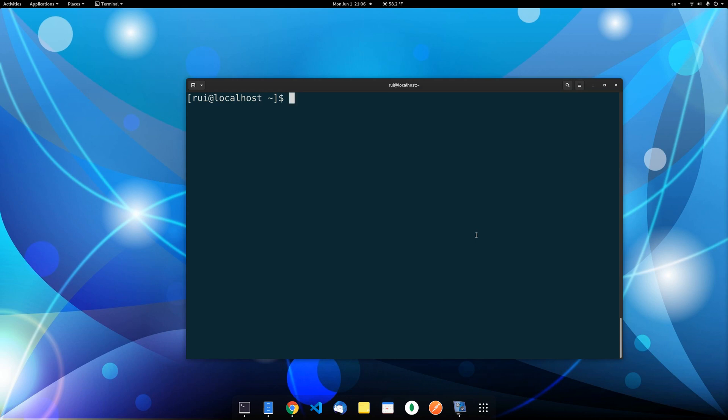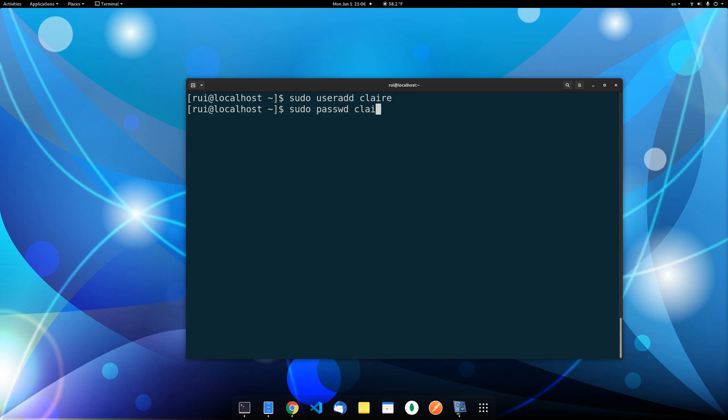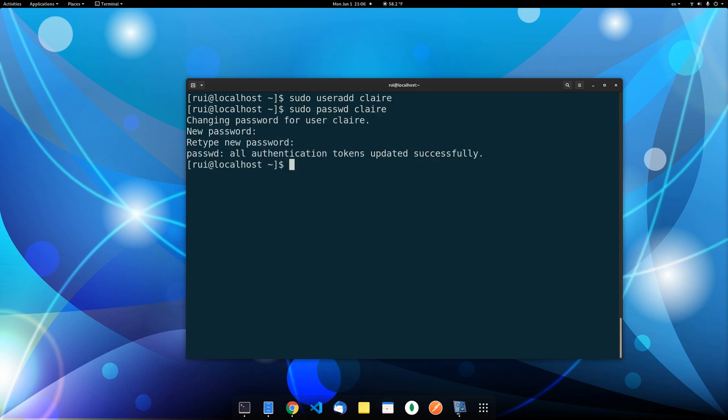So first let's create a user in Linux: sudo useradd Claire, and usually you should create a password for her. Okay, the user has been created now.